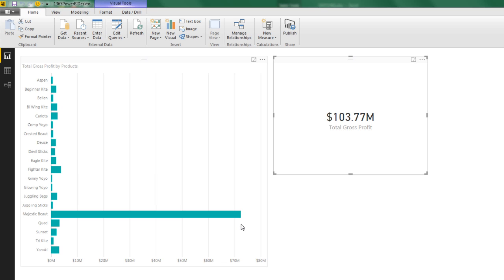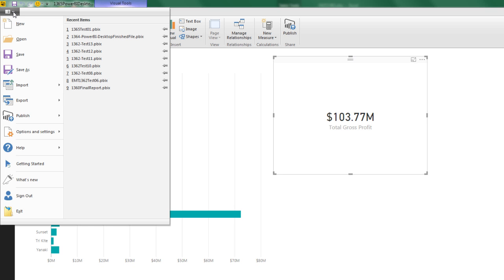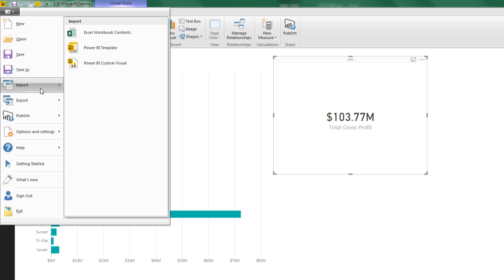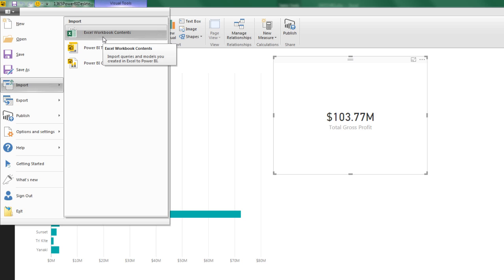All right, that was just a quick video about importing an existing data model from Excel Power Pivot and then using the upper left hand icon to import from Excel. Now, all right, we'll see you next video.